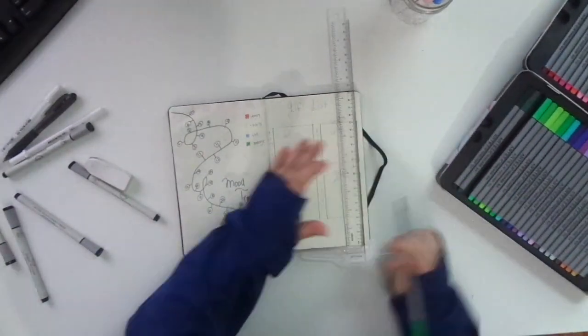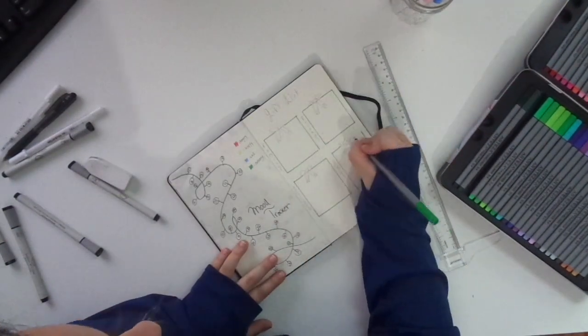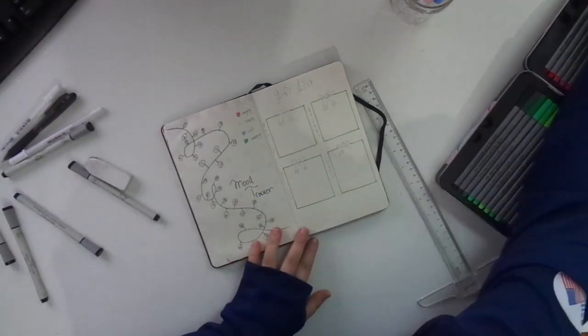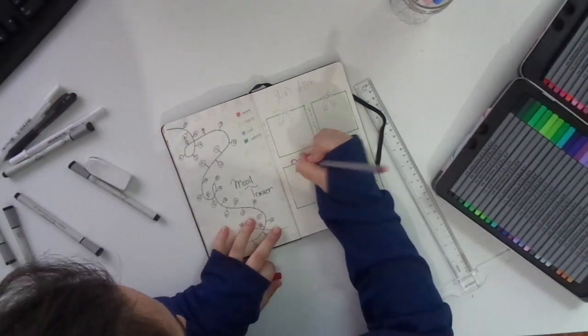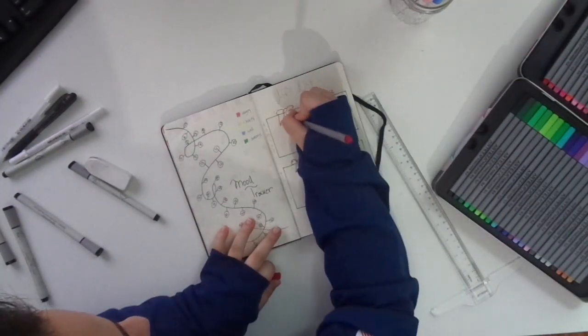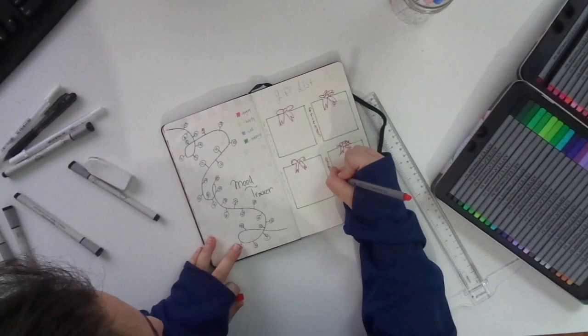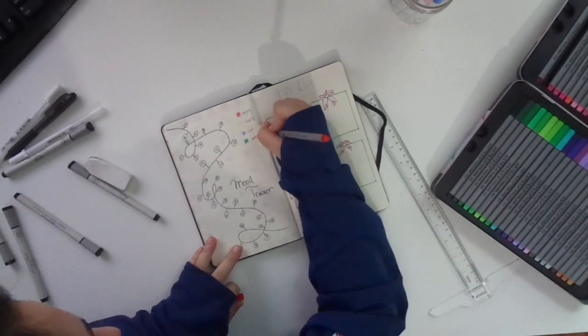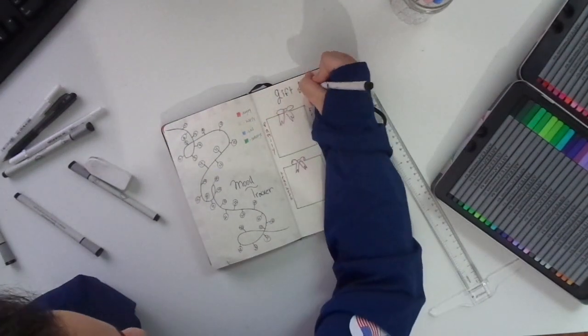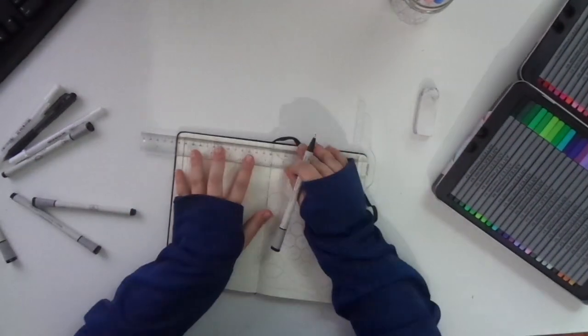I'm doing my gift list here because it's Christmas, I got people I gotta get gifts for. I decided to do little boxes that look like Christmas gift boxes. Pretty simple.